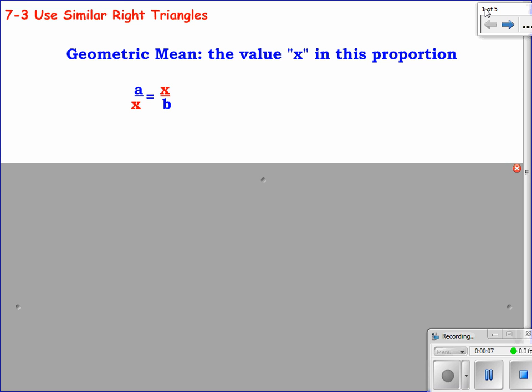We're going to talk about something called geometric means. These are right triangle problems because we're in chapter 7, which is all about right triangles. To find an arithmetic mean between two numbers, you add them together and divide by two. For the geometric mean, we multiply the two numbers and then square root them. To find the geometric mean between a and b, you cross multiply so you get a·b equals x squared.